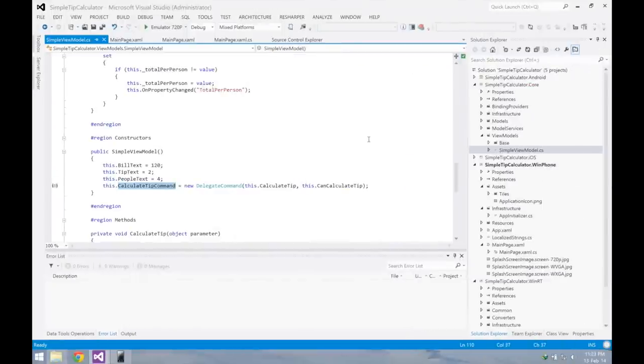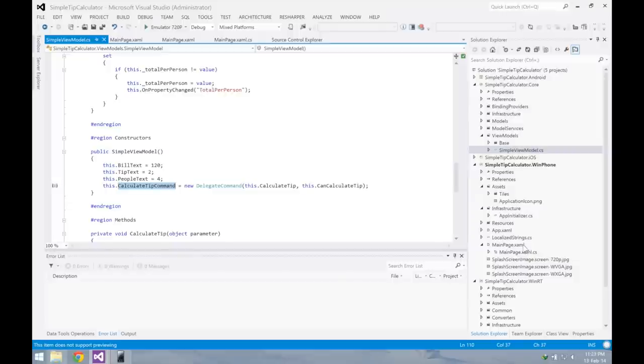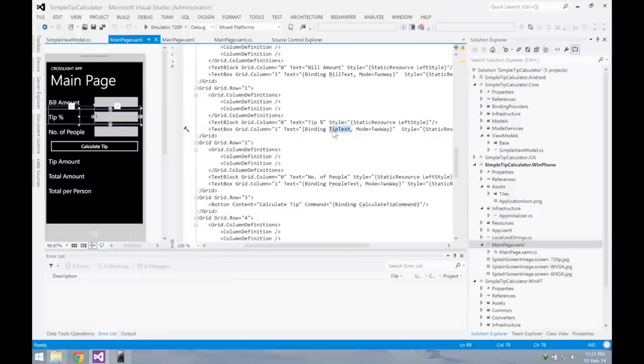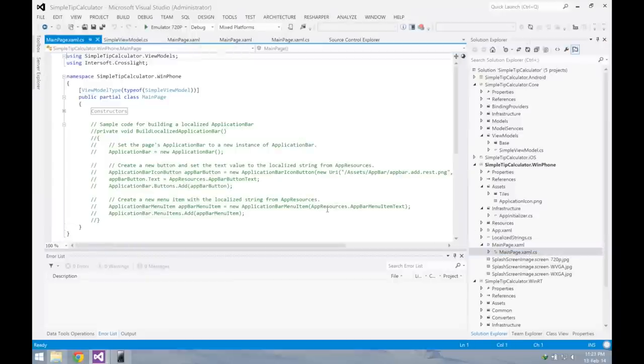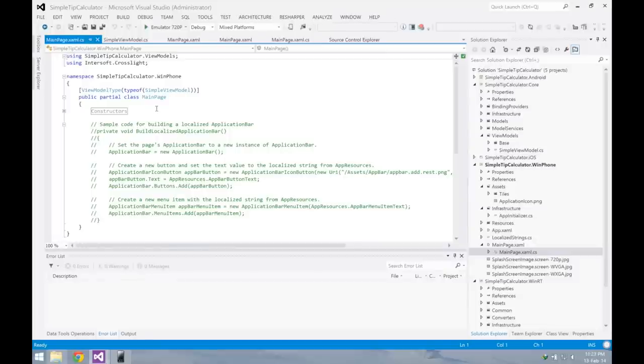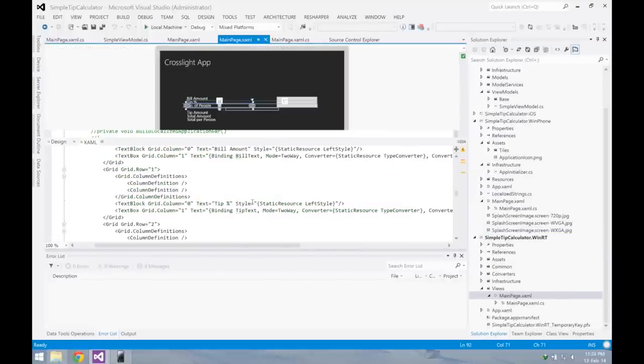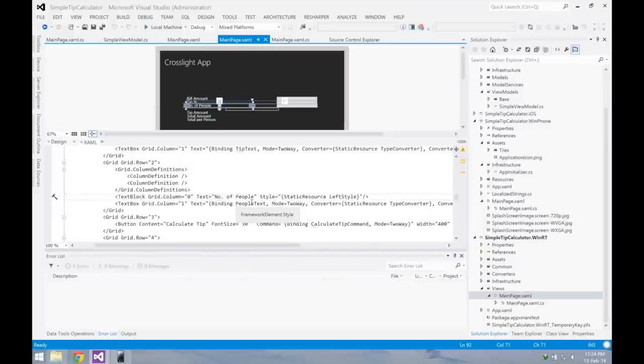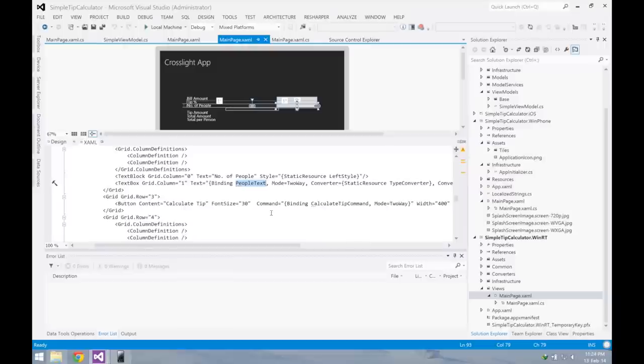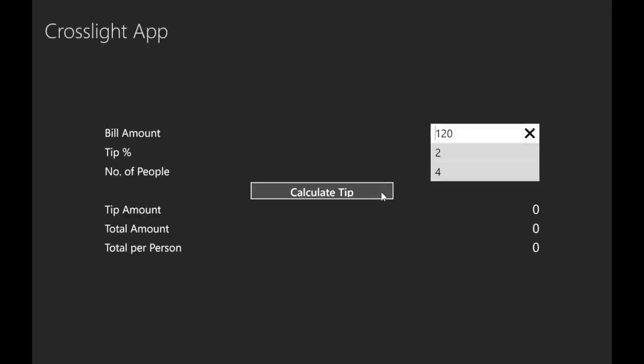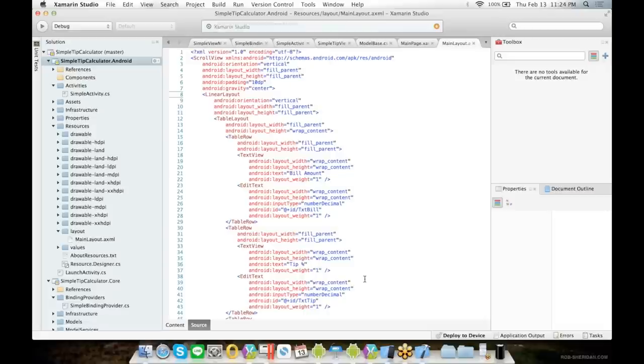In Windows Phone and Windows 8, it's even simpler as it supports binding by default. You will only need to create the page that binds to the property directly to the view model. Then on the code behind, you will only need to specify the ViewModelType attribute that takes in the view model. Same goes with Windows 8.